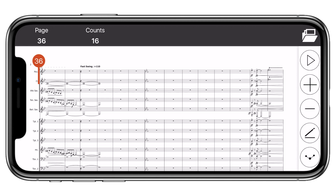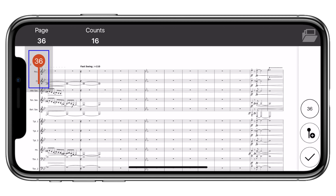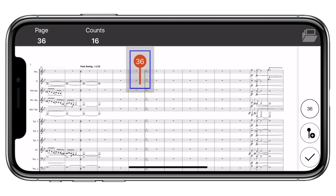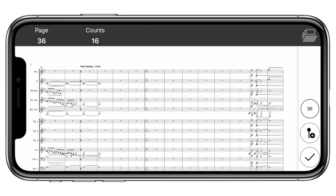To edit a drill tab, enter edit mode and tap on the drill tab. Once highlighted, you can move it to a new location or delete it. Press and hold on the drill tab until the delete button pops up, then tap delete.